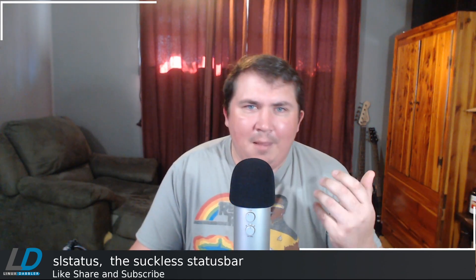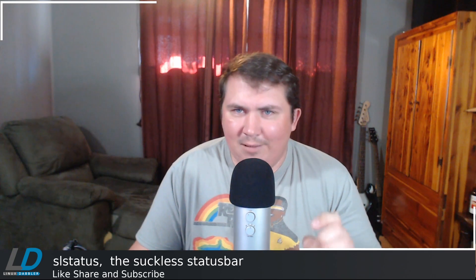In today's video, I want to go over a lesser-used Suckless program because everybody and their dog has created videos on DWM, ST, and D-Menu. I mean, myself included. But today, I want to shine a light on a lesser-used Suckless program called SL-Status.